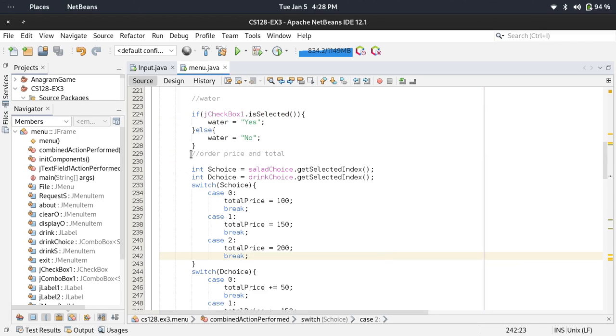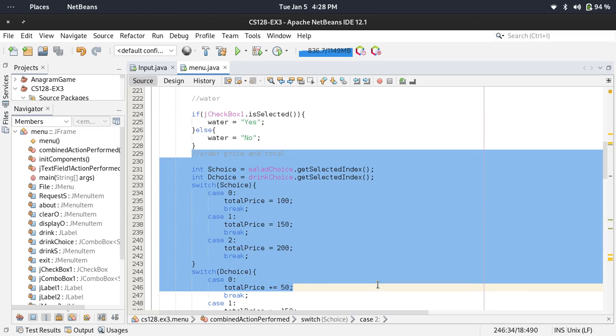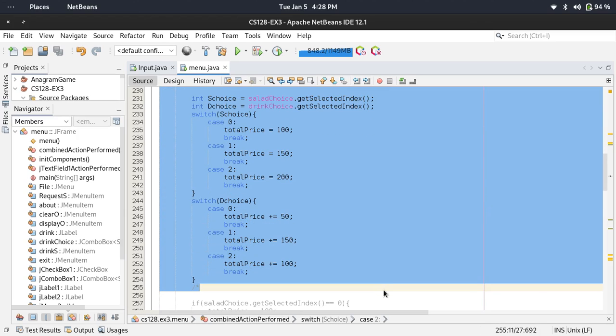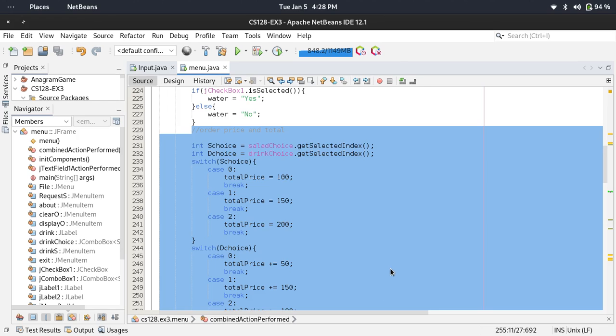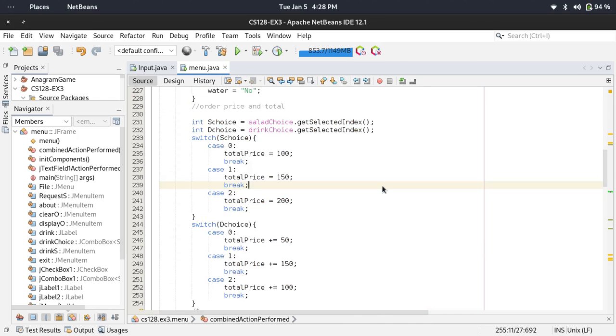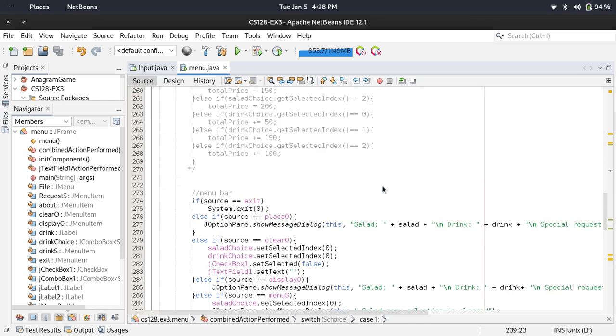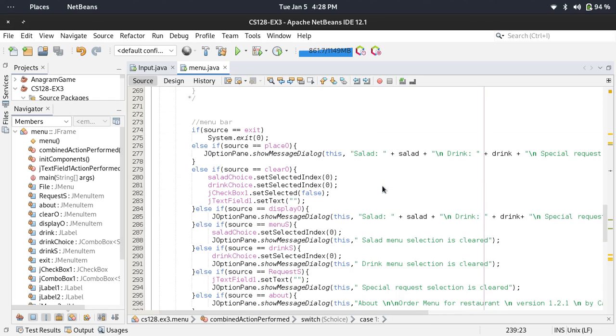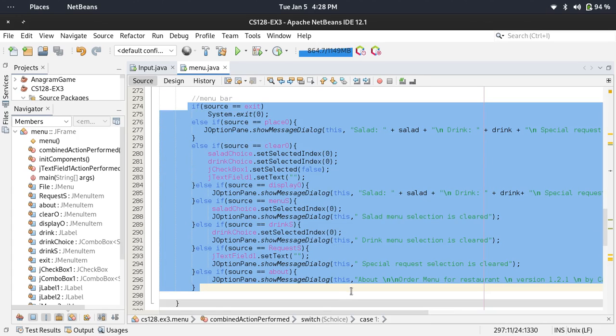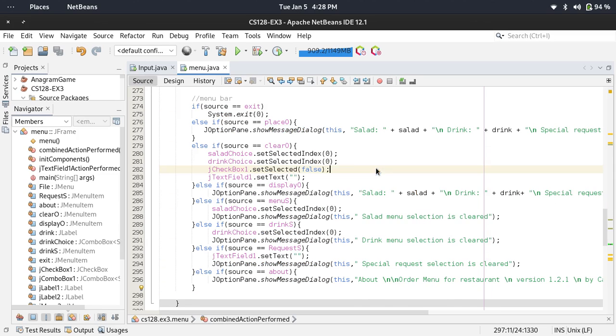This is for the order price. I used a switch statement for adding the total price of the order. This is for the menu bar, so every time a menu item is clicked, this will perform the action. Let's run it.